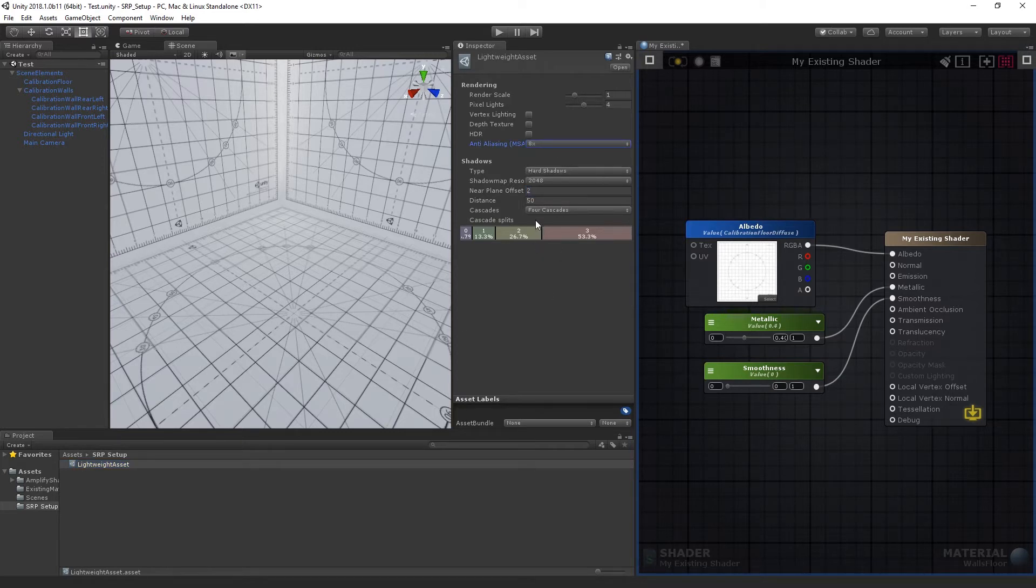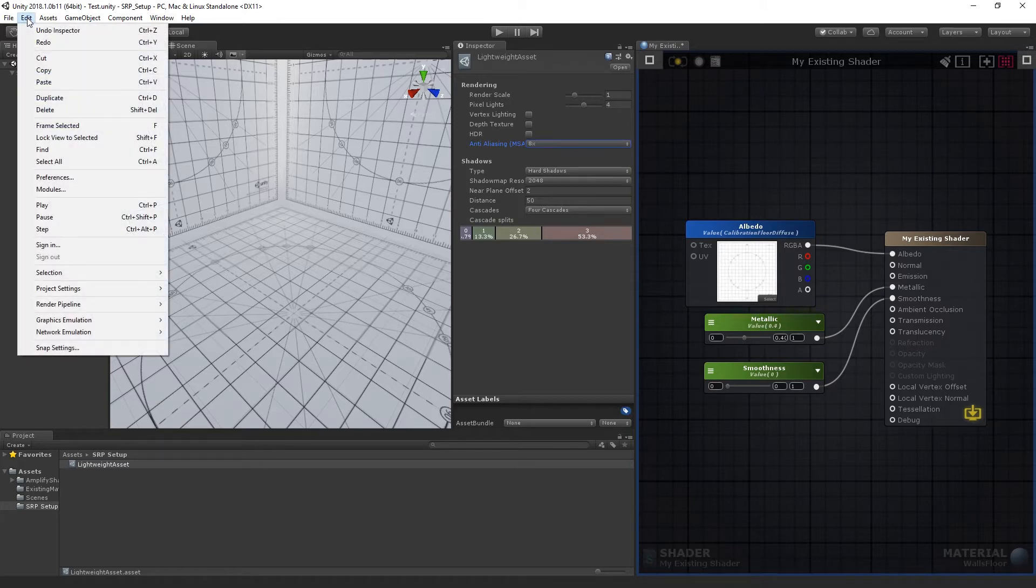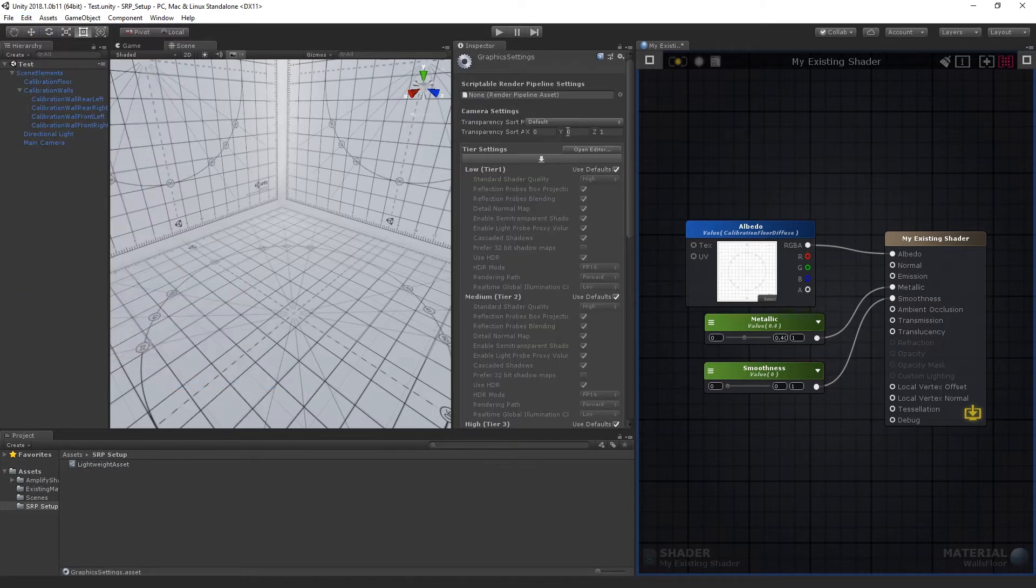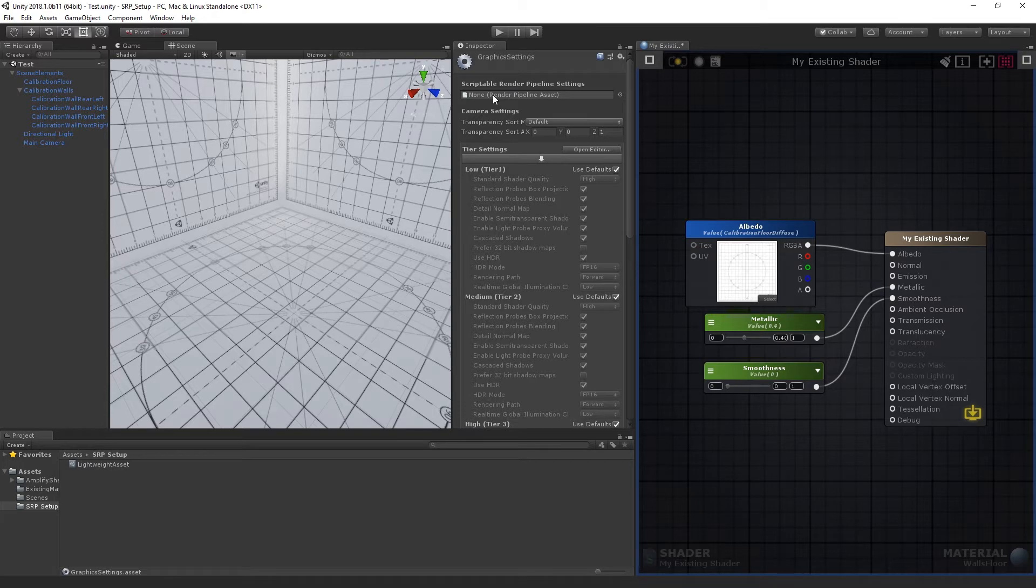Before we start using SRP shaders, we must tell Unity to use the new Render Pipeline, instead of the built-in system. To do so, we go to Edit, Project Settings, and Graphics Settings. All we need to do now, in order to activate it, is to drag and drop our asset into the appropriate slot.